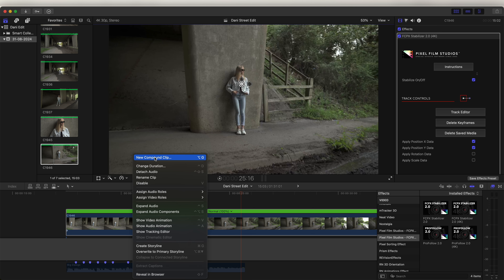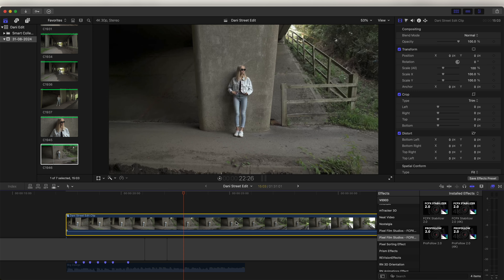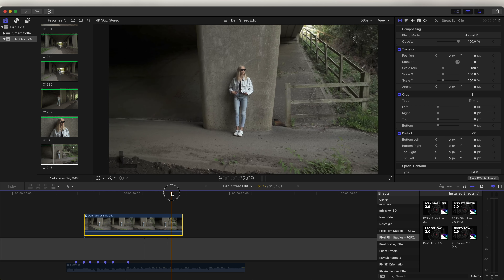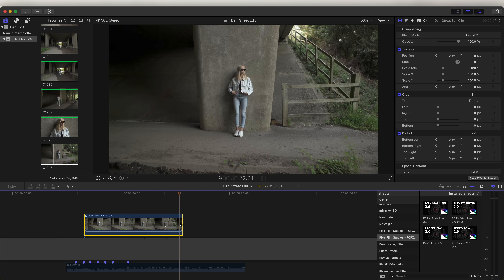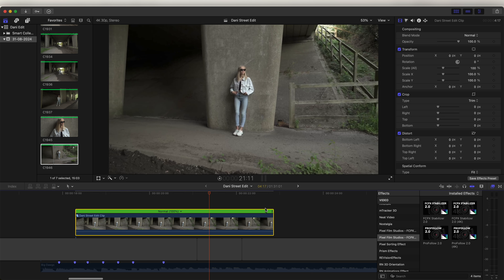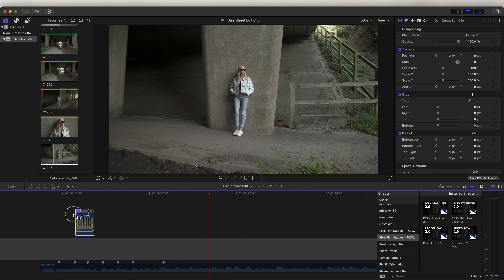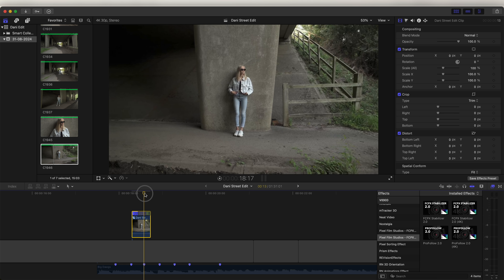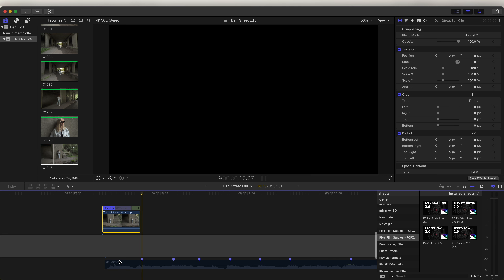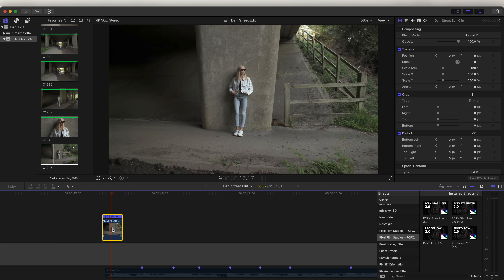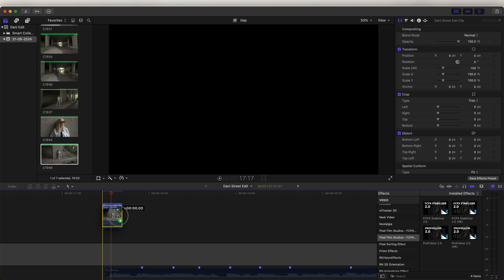Right-click and turn the clip into a compound clip. Now you can speed it up and retime it however you want while keeping the stabilization. Trim the video clip down to the part you want to use. To create a boomerang effect, go to the end of the video and create a speed ramp — hold shift and press B. Click and drag the speed ramp down to speed the beginning part up, so it speeds up and slows down at the end, fitting into the first section of the audio.